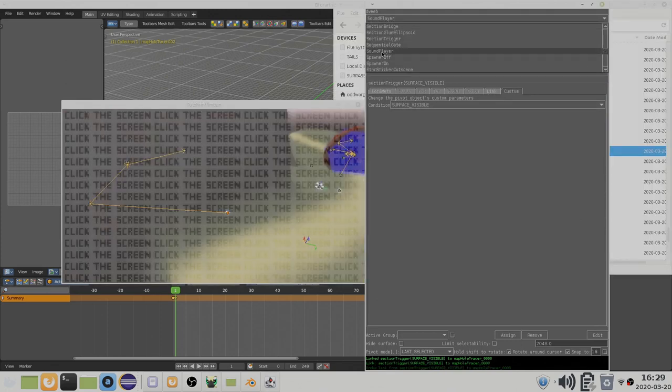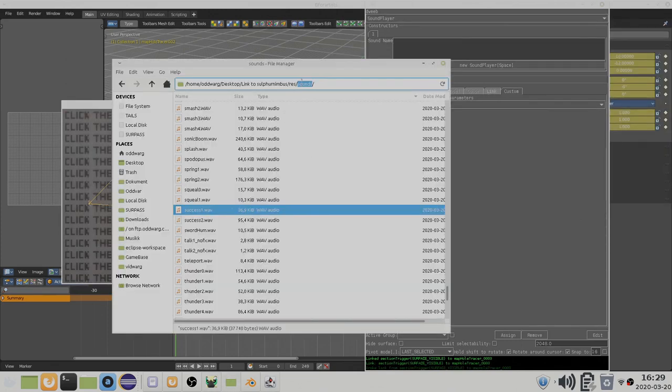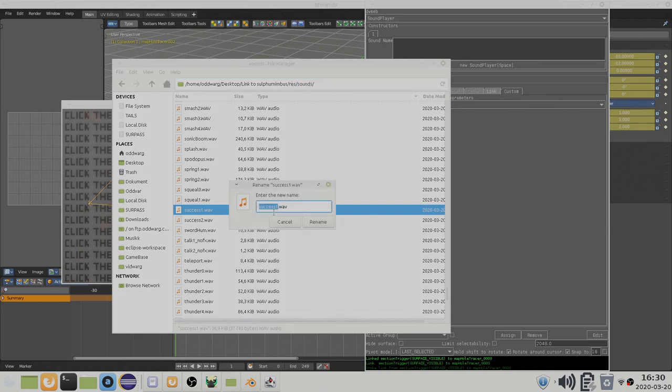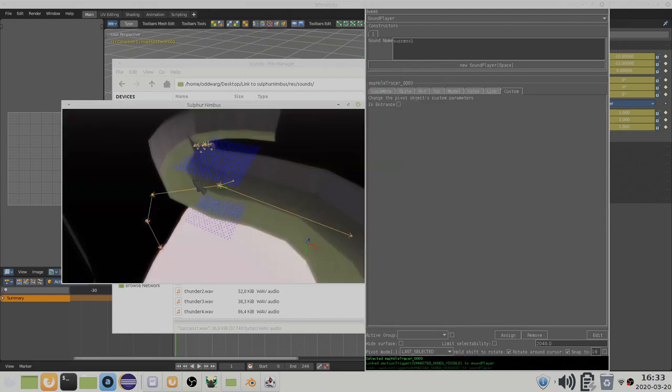To demonstrate, I can trigger a sound player object. A sound player can play back any of the sounds in the sounds directory inside of the resource directory. Use the part of the name before the file extension. This should make the sound play as soon as the inner part of the cave becomes visible.